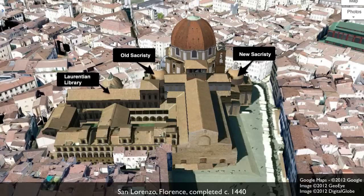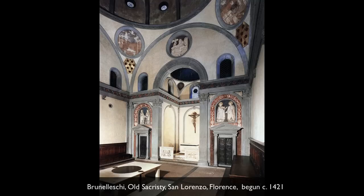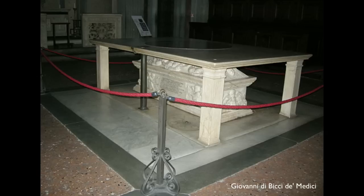We're in San Lorenzo, in Florence, in the old sacristy. That's a room traditionally used in a church for the priest to vest — that is, to put on the garments for a religious ritual. But in this case, it was intended to be a mausoleum for the founder of the Medici dynasty.